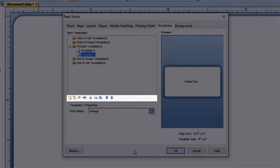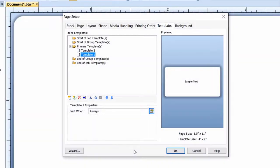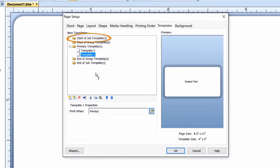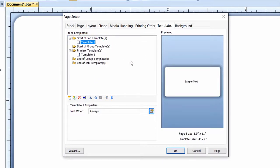Using the Template toolbar, you can add new templates, remove existing templates, and reorder the templates already in the list. In addition to using the arrows on the Templates toolbar, templates can also be dragged into different Item Template folders. Templates placed in the Start of Job folder will print only once, at the beginning of the print job.